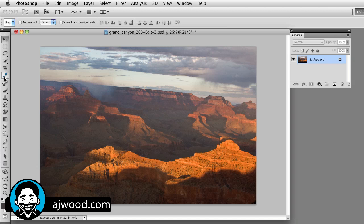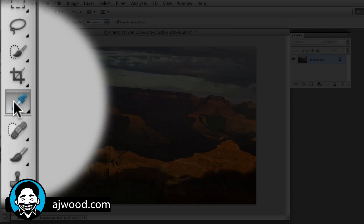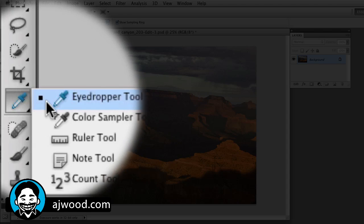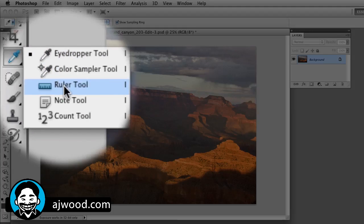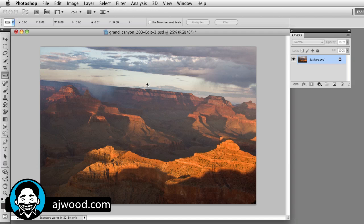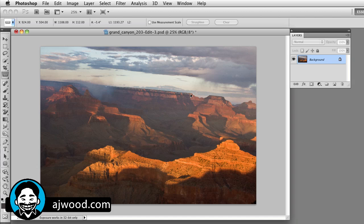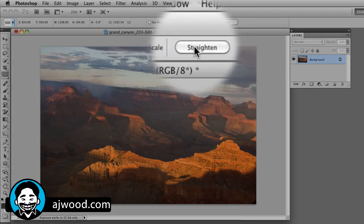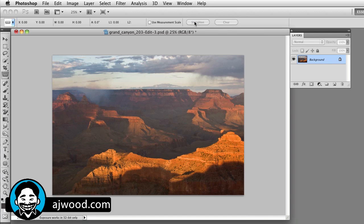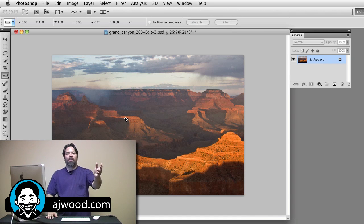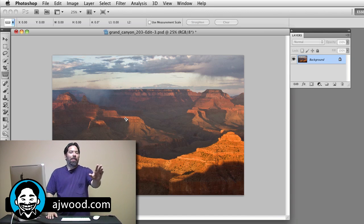All right, what you're going to do is find the ruler tool and that's buried with the eyedropper tool. And here, this is CS5. All I need to do is press and hold the mouse and draw a line against what my horizon is in the photo and simply hit the straighten button. One click of the button, not only did it straighten it, but it cropped the photo as well.